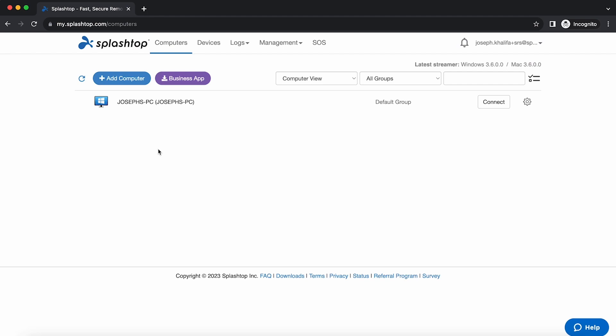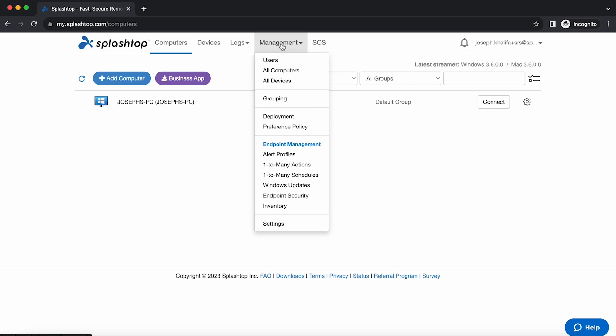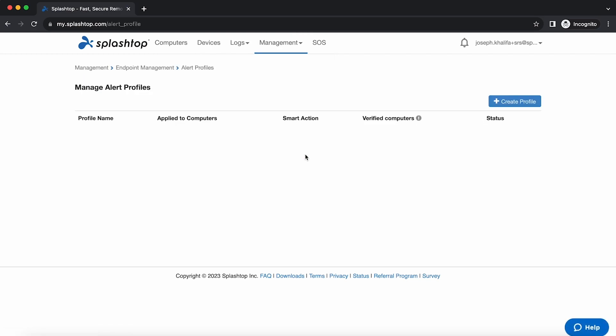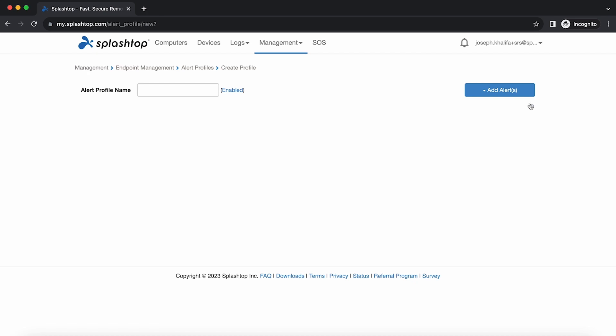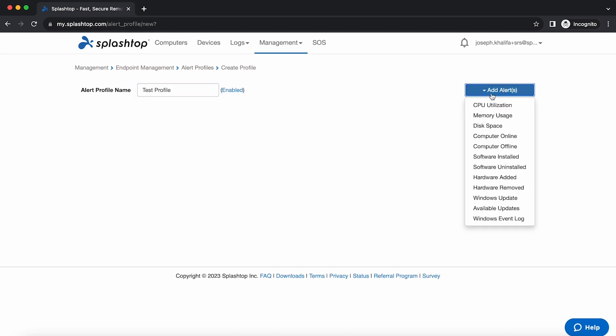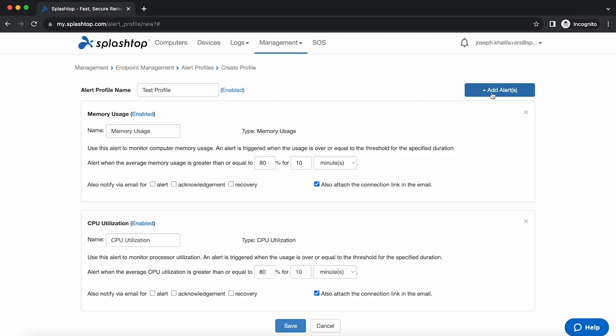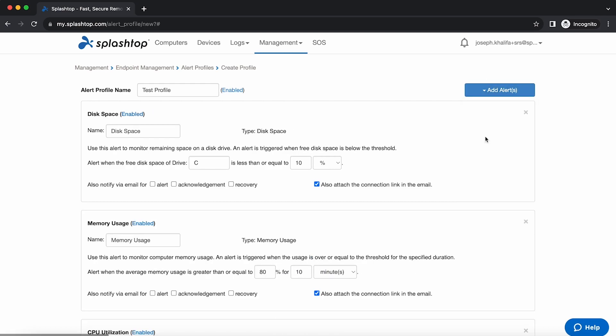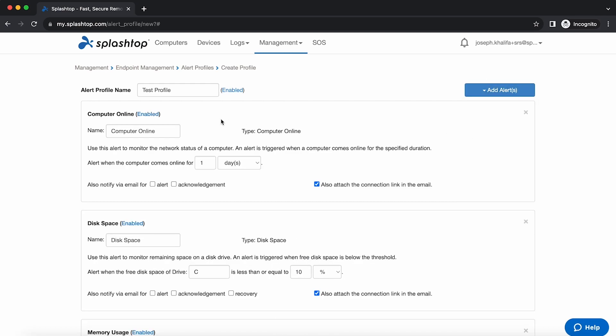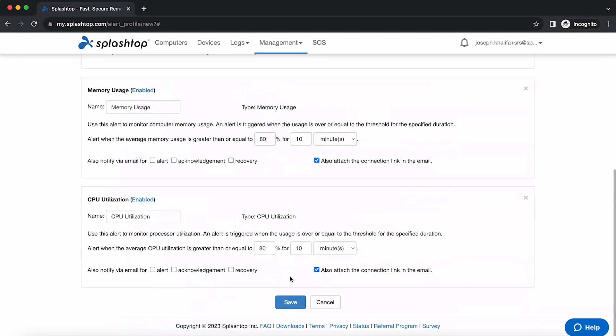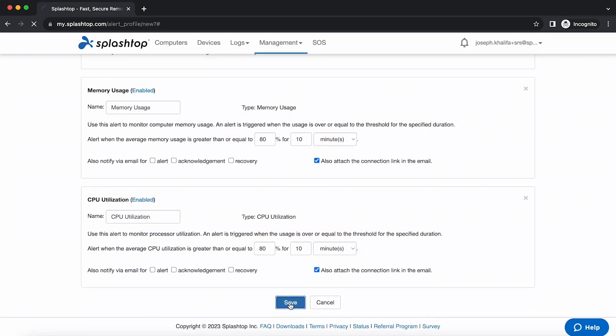To get started, we're going to start on my.splashtop.com, hover over the management tab of our menu drop-down, and select alert profiles underneath endpoint management. From here, we'll be able to see any created alert profiles, but we'll go ahead and hover over create profile and click it to create a new alert profile. We'll start out by naming your alert profile, and we'll go ahead and add a couple alerts from the drop-down here. We have many options, including CPU utilization, memory usage, disk space, computer online, computer offline, and more. We'll add a couple sample alerts, and we're going to go ahead and save our alert profile.